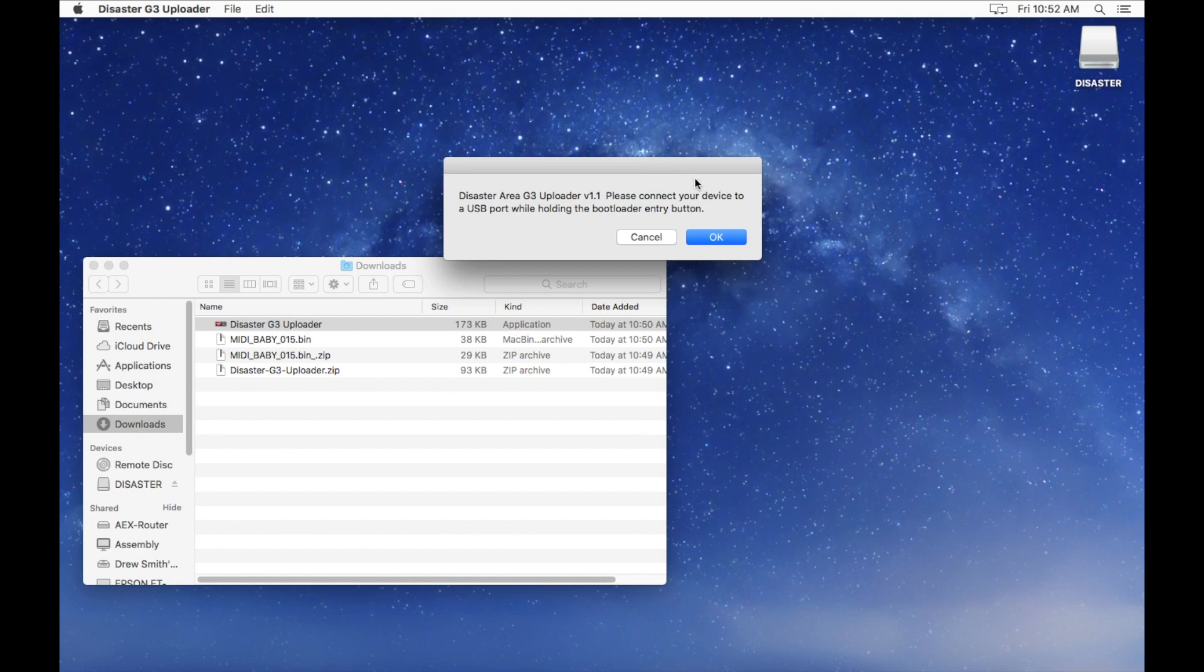The app will pop up a window asking you to please connect your device to a USB port while holding the bootload or entry button. Select OK.